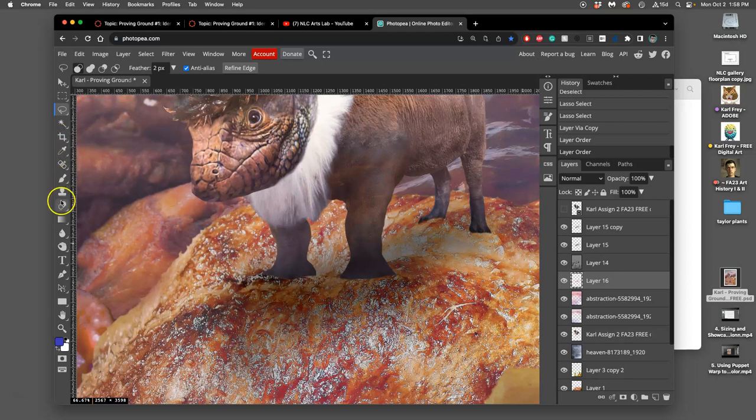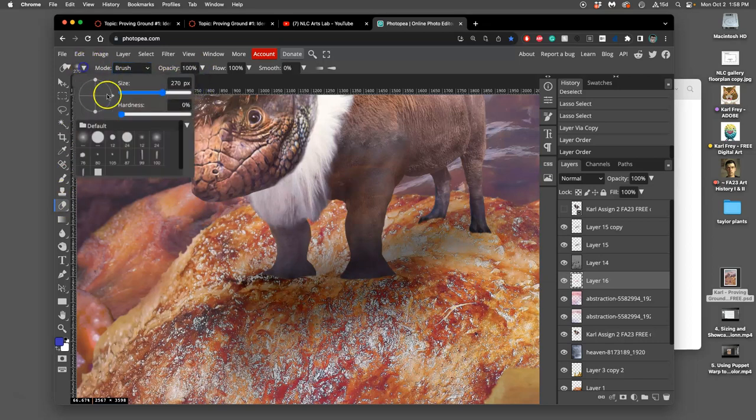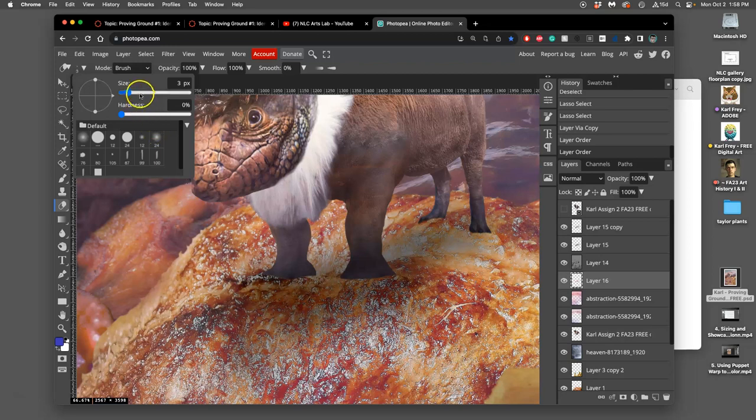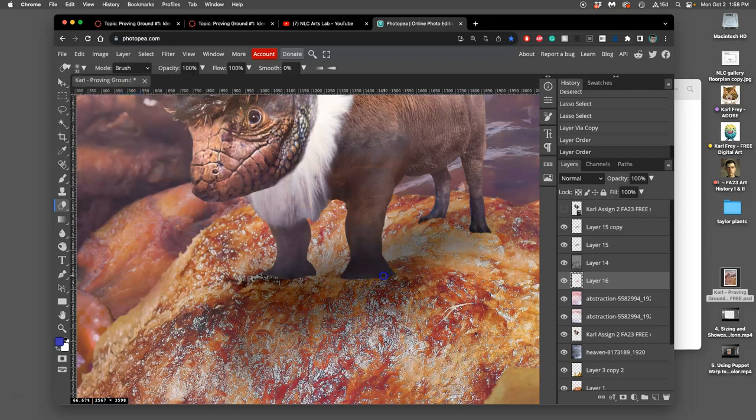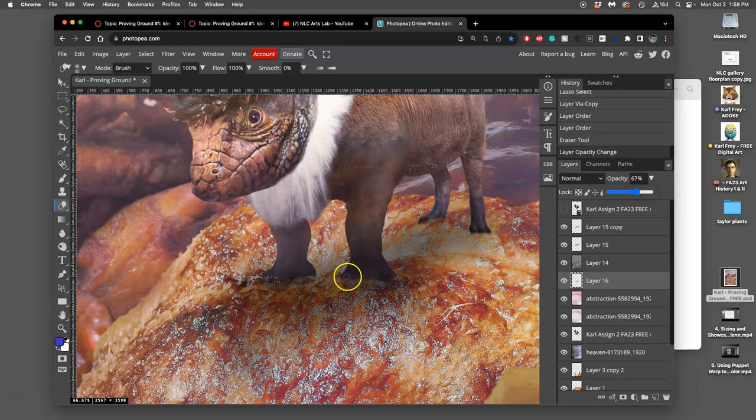So what do I do? I use my eraser again but this time at full opacity and this time more targeted and smaller with maybe a little bit of hardness. And I can also take down the opacity.